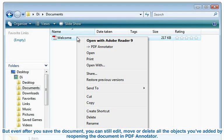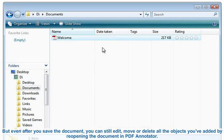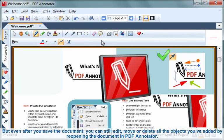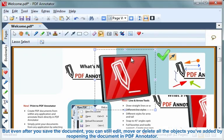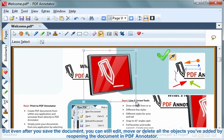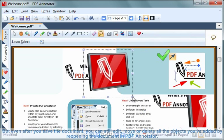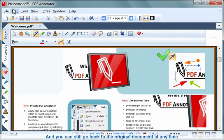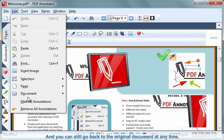But even after you save the document, you can still edit, move, or delete all the objects you've added by reopening the document in PDF Annotator. And you can still go back to the original document at any time.